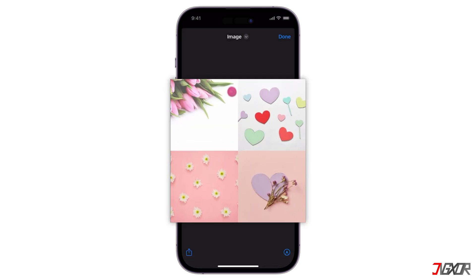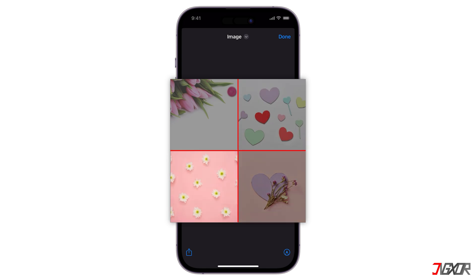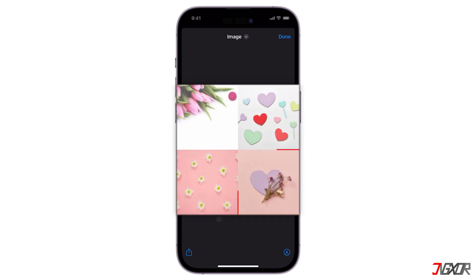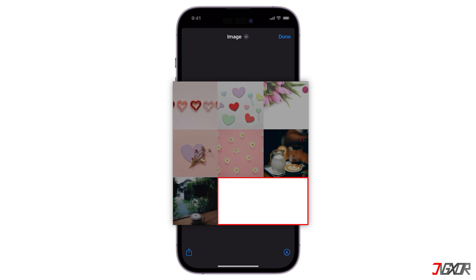Keep in mind that the output will be in a grid format, so it's best to choose a number of photos that can be split evenly to ensure a balanced collage. Otherwise, there may be blank spaces in the final result.